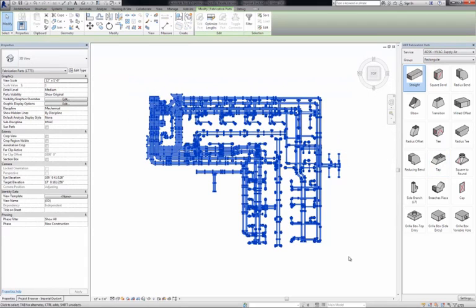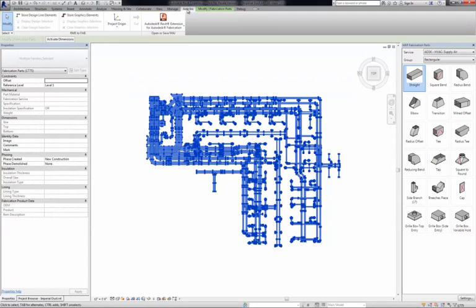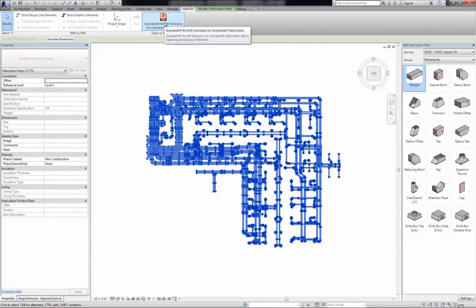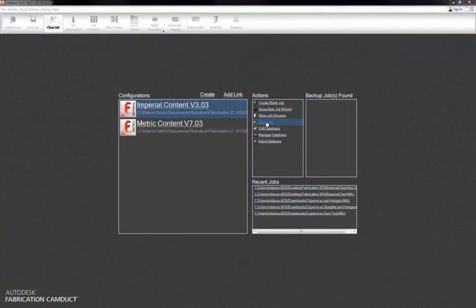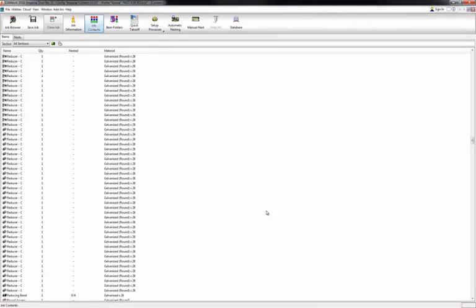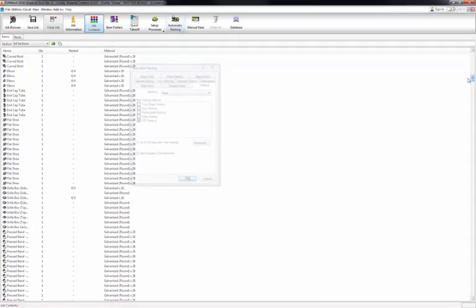A model created using fabrication parts in Revit can be selected and exported to a native fabrication file using the Autodesk Revit extension for Autodesk fabrication. This action creates an MAJ file, a file that can be opened directly in Fabrication Camduck software.